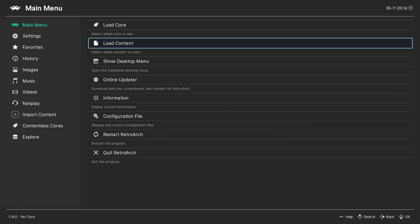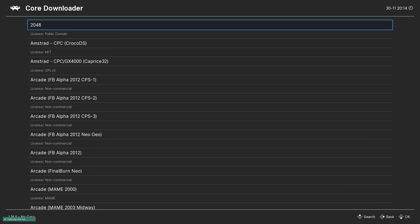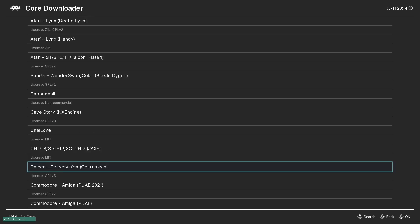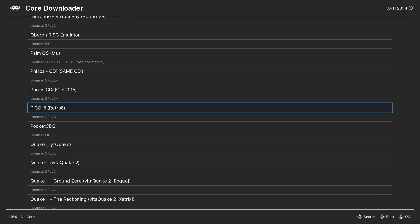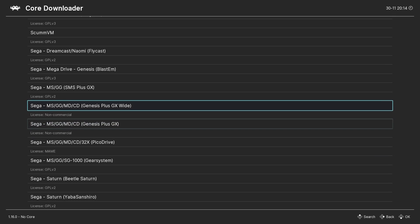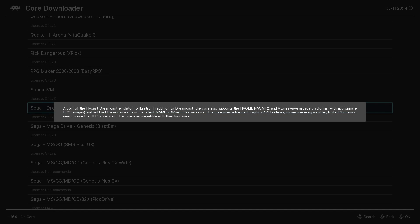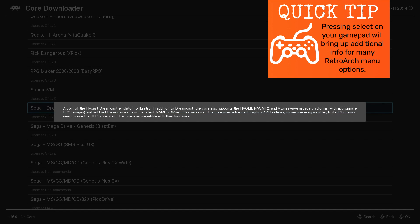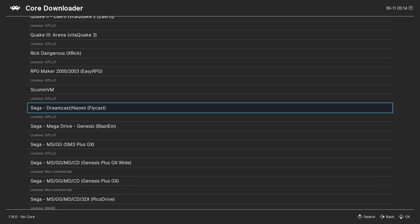Begin by going to the Online Updater and Core Downloader in RetroArch. Scroll all the way down to the Sega Dreamcast / Naomi Flycast core. As a quick tip, with a core highlighted you can press the Select button on your gamepad to bring up additional information. Go ahead and download the core.